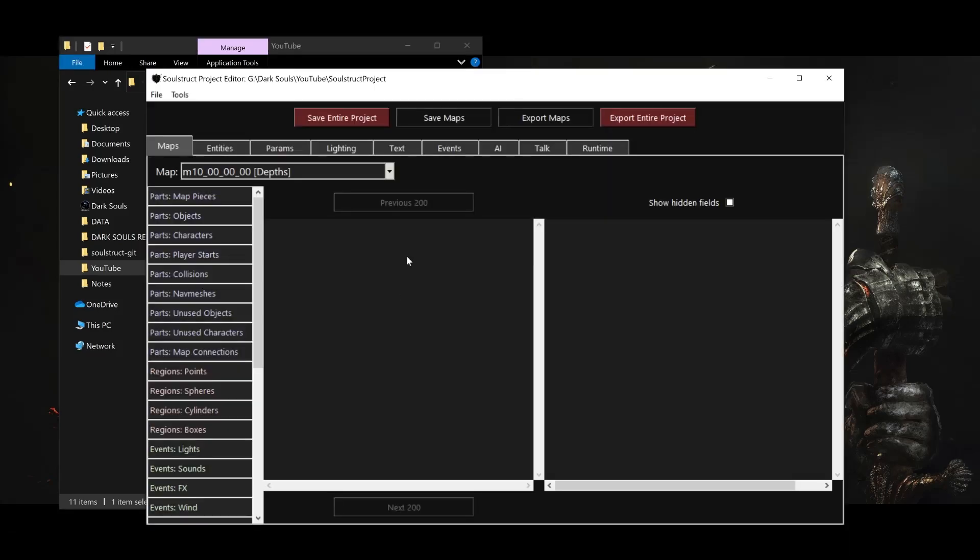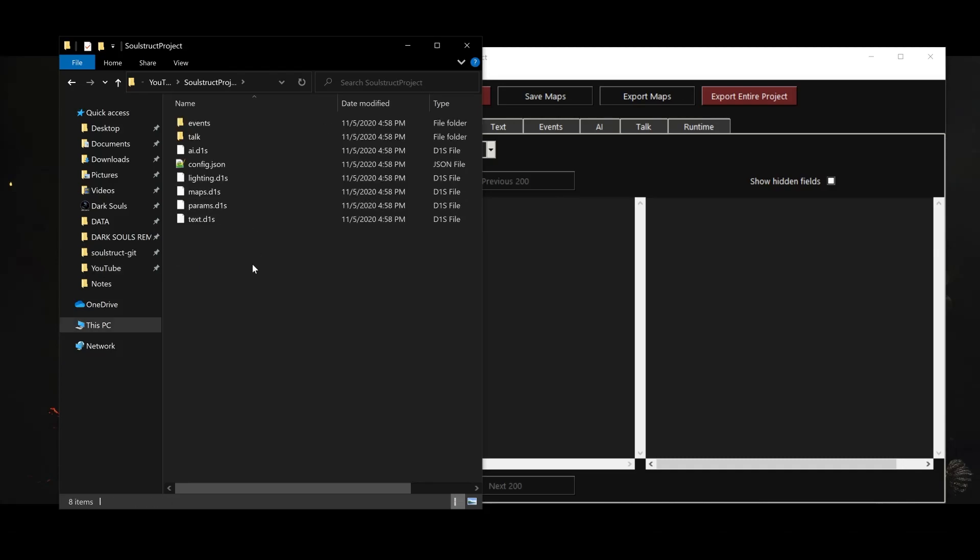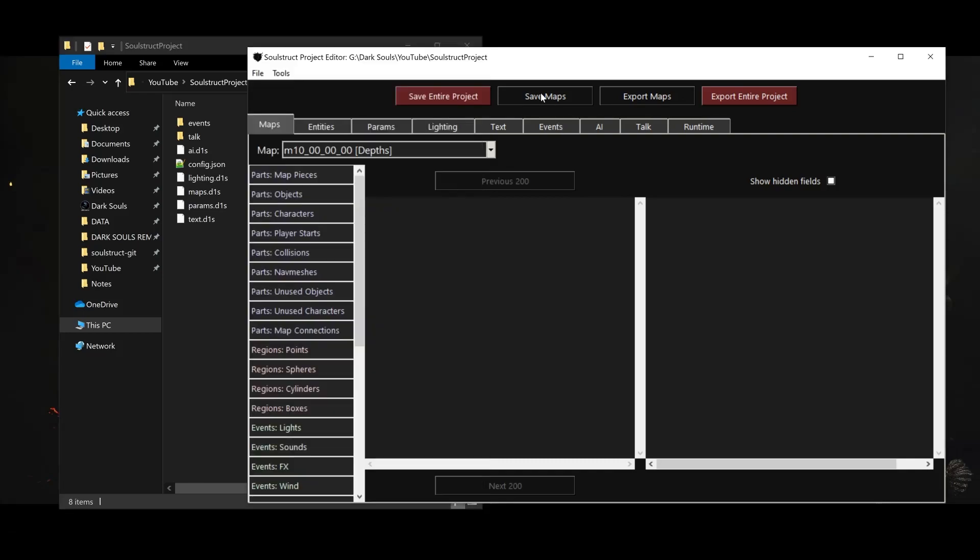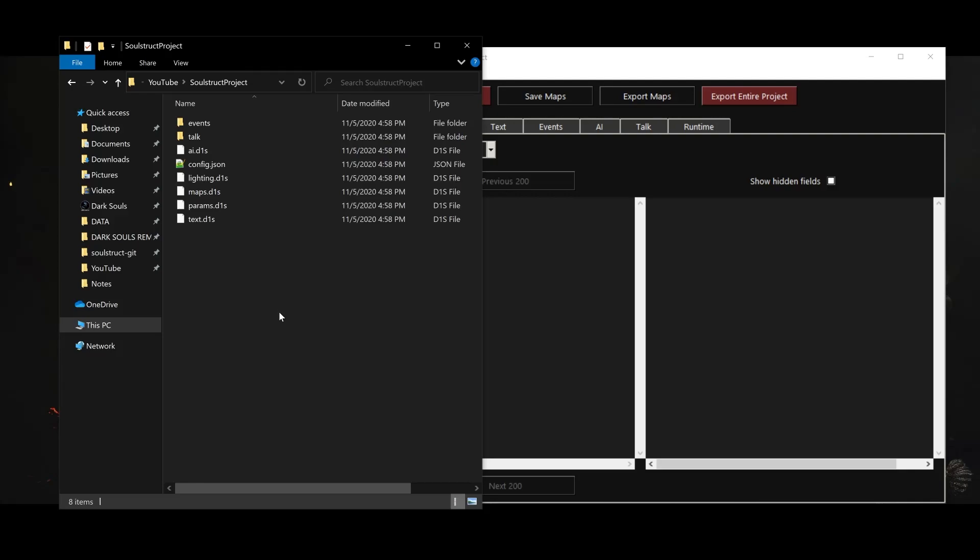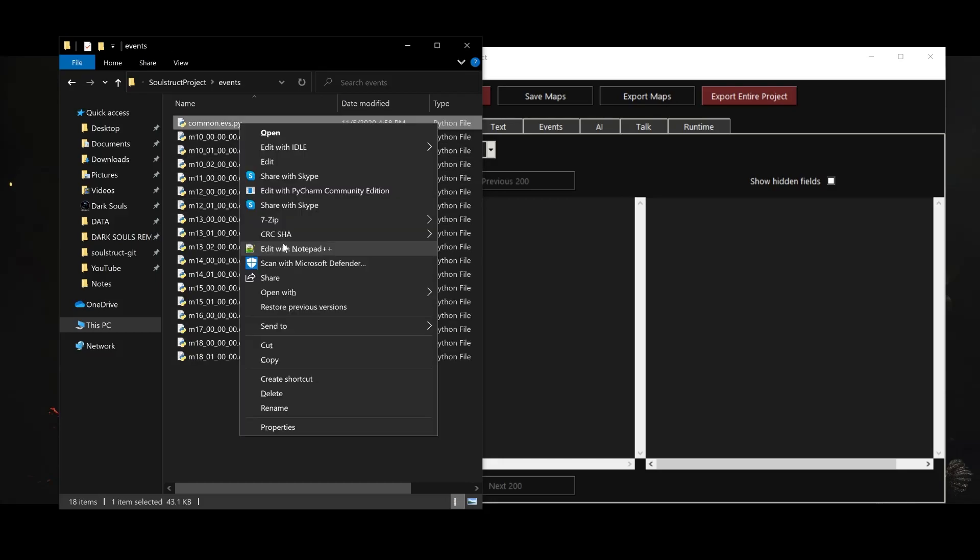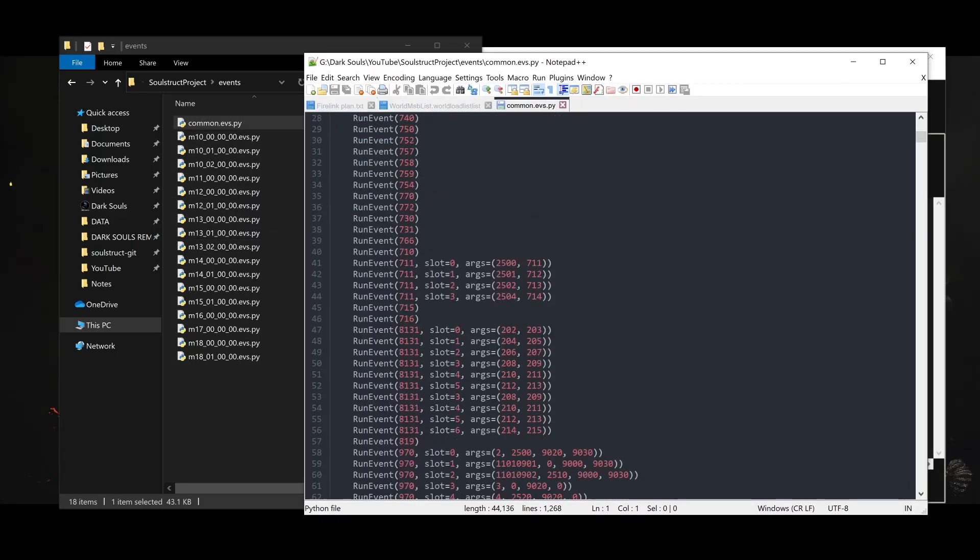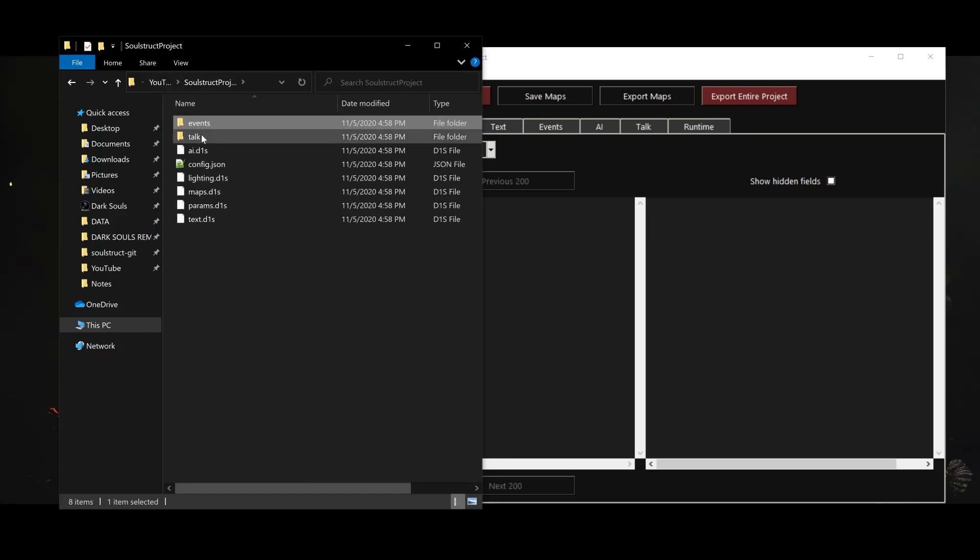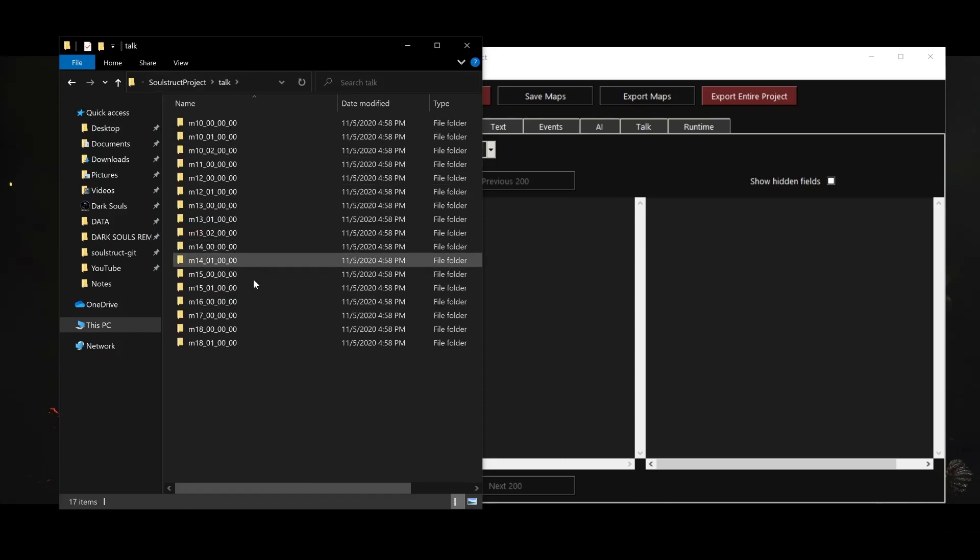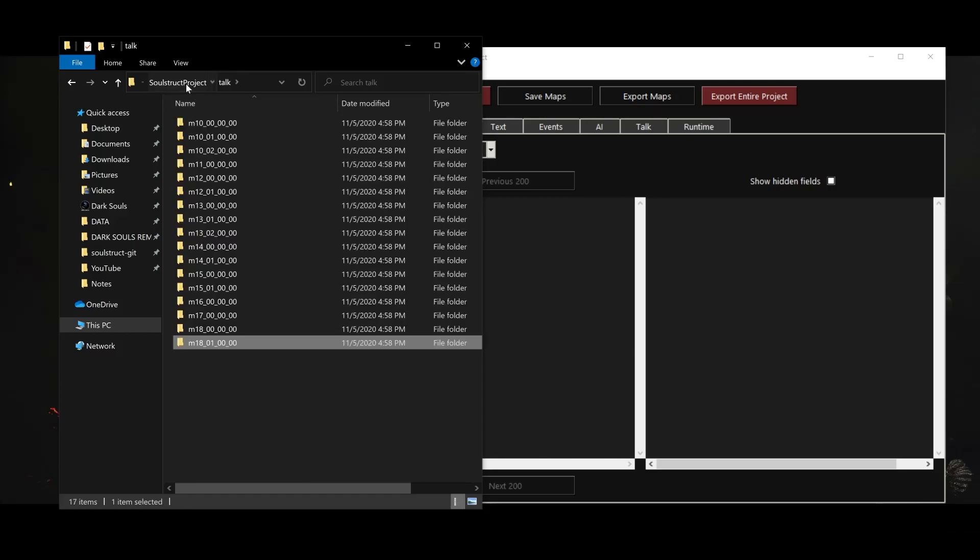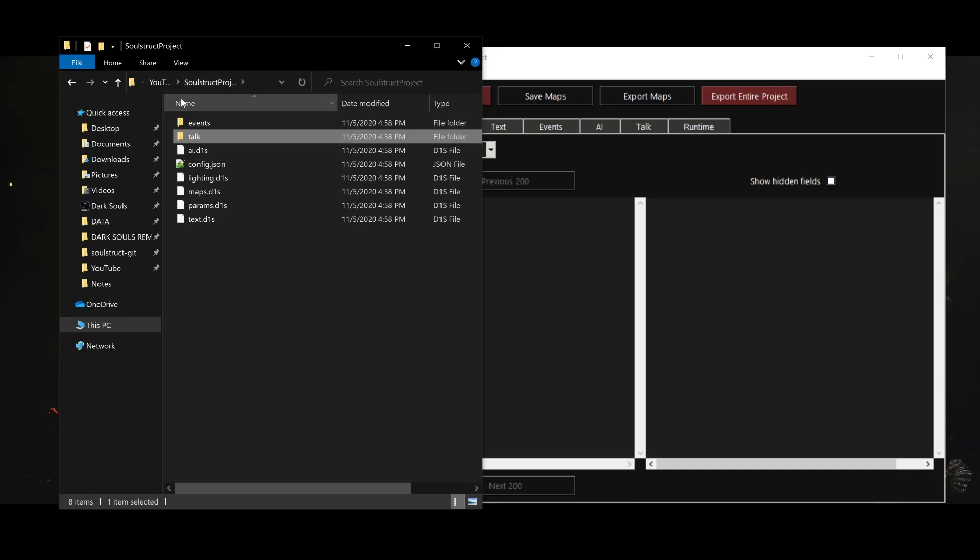Let's take a look at these imported files. The DIS files are the project's local copies of all the game data Soulstruct can handle. Whenever we click Save in Soulstruct, the corresponding DIS file will be updated. These files are actually raw Python data, which is much faster for Soulstruct to load than if we were to save them as real game files. The event and talk files are a bit different. These are just plain text scripts, and they're organized under their respective maps in these two subfolders. Finally, this config.json file contains some basic project settings, like the location of the game executable.